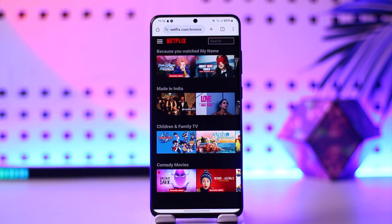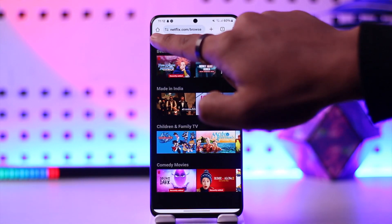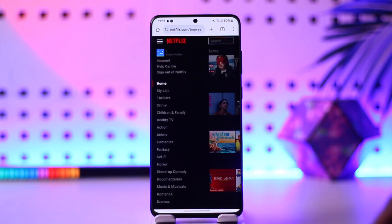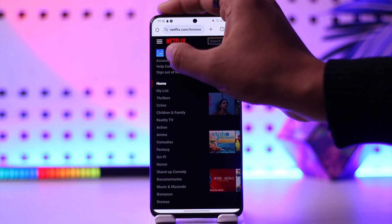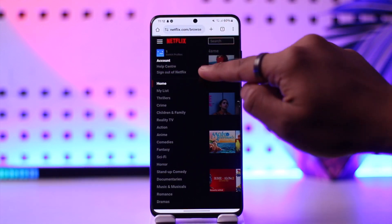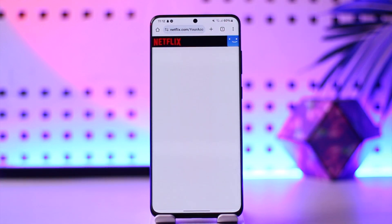So open up your browser, go there, and log into the account. Then tap the three lines option, and go to the option at the top left that says Account.